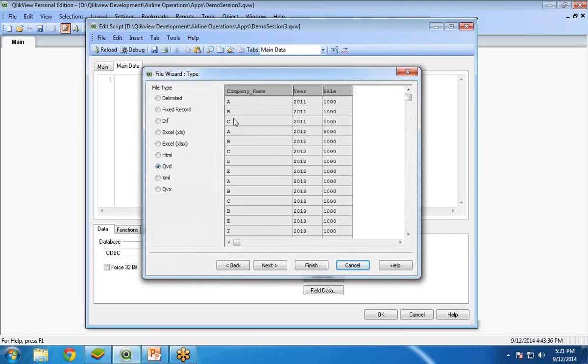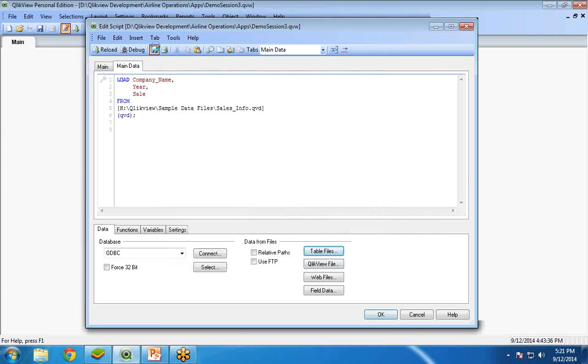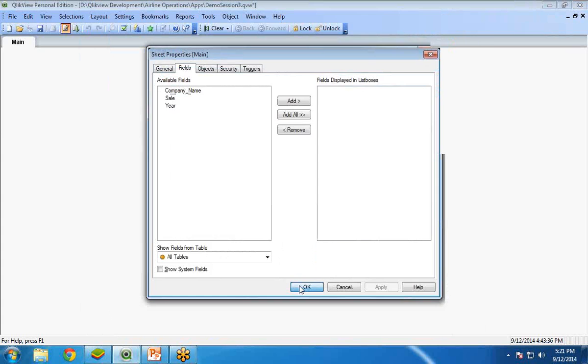Company name ABC, ABCDE, ABCDEFG, like this. And we have years 2011, 2012 and 2013, three consecutive years and the sales. And click on finish, save and reload the data.